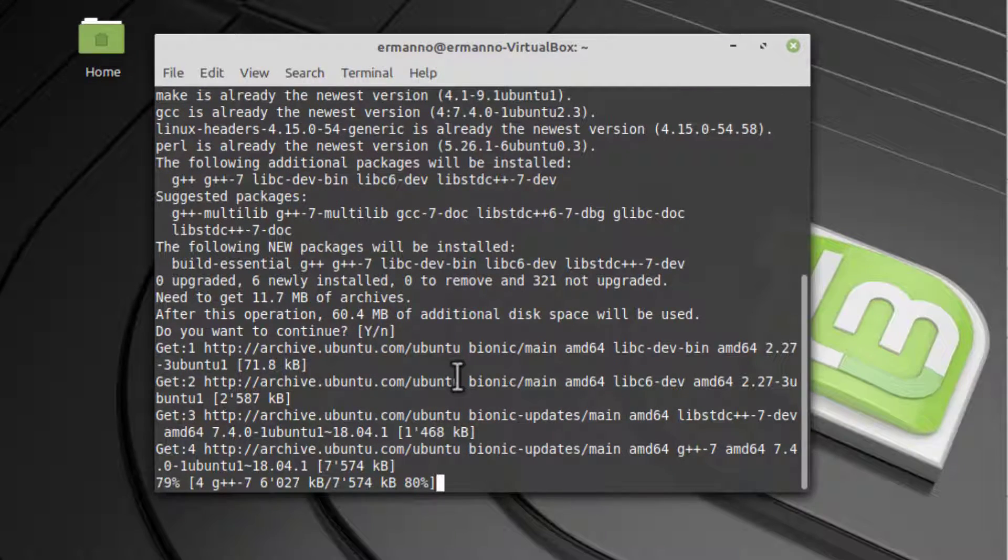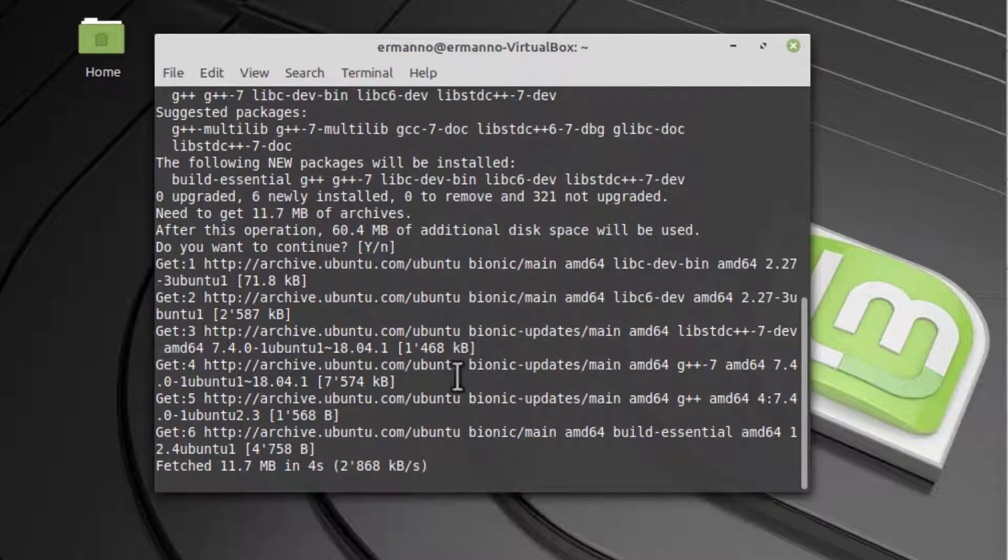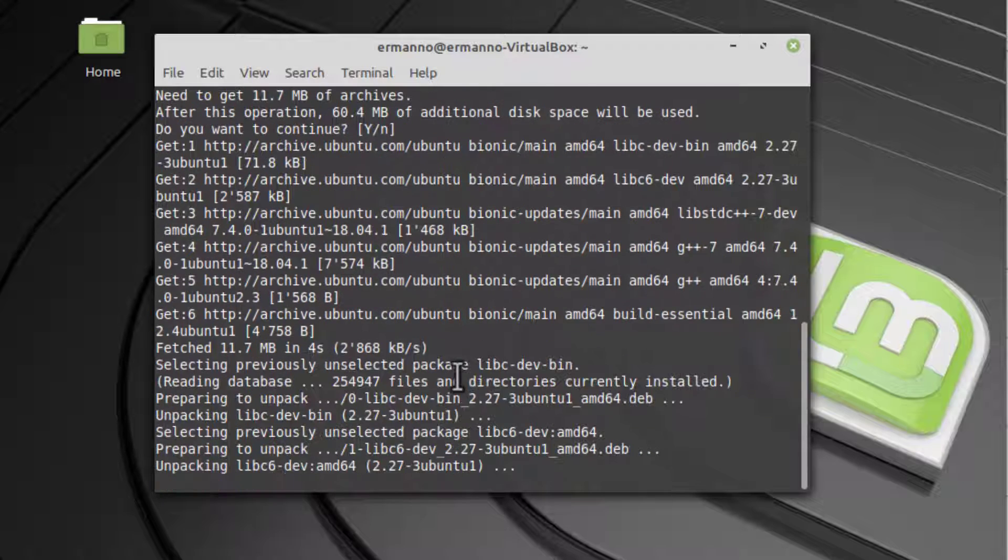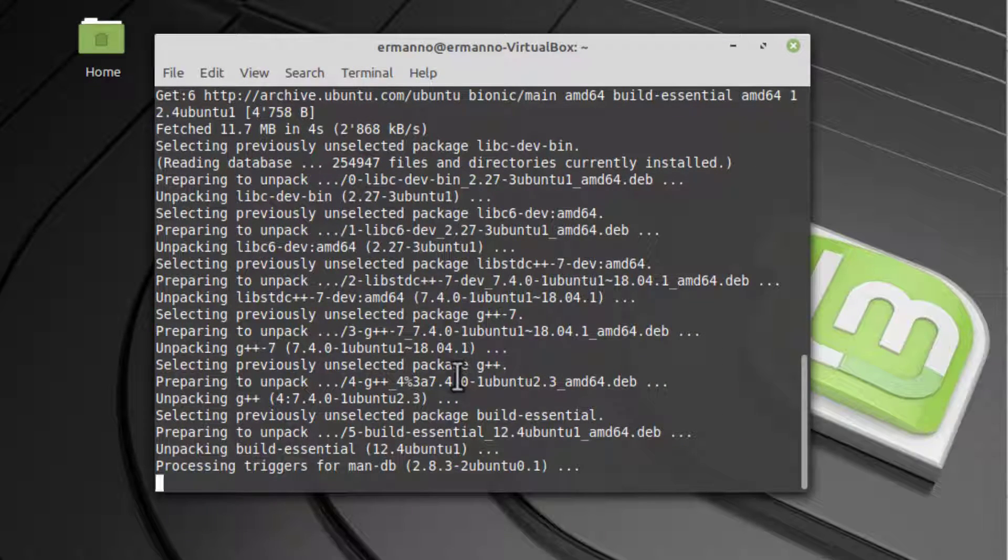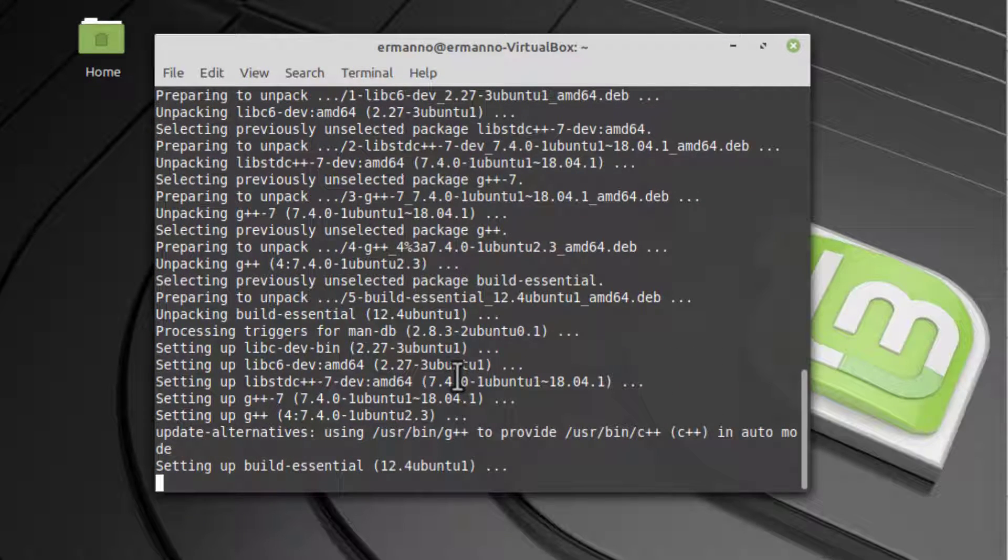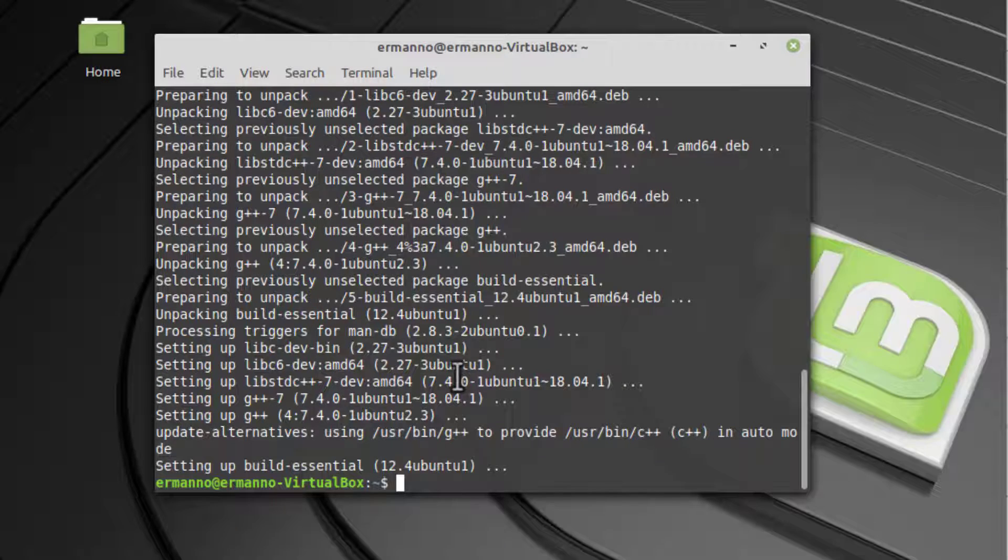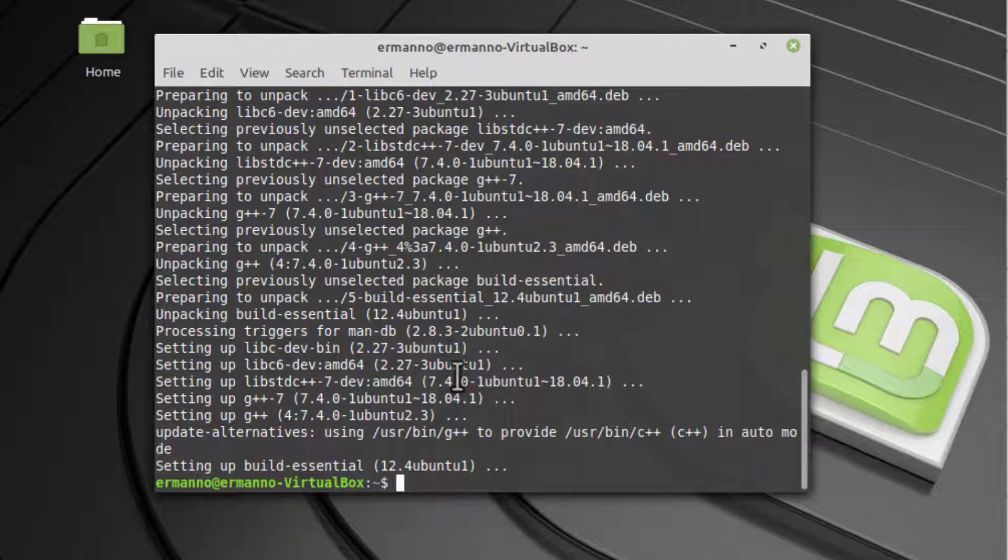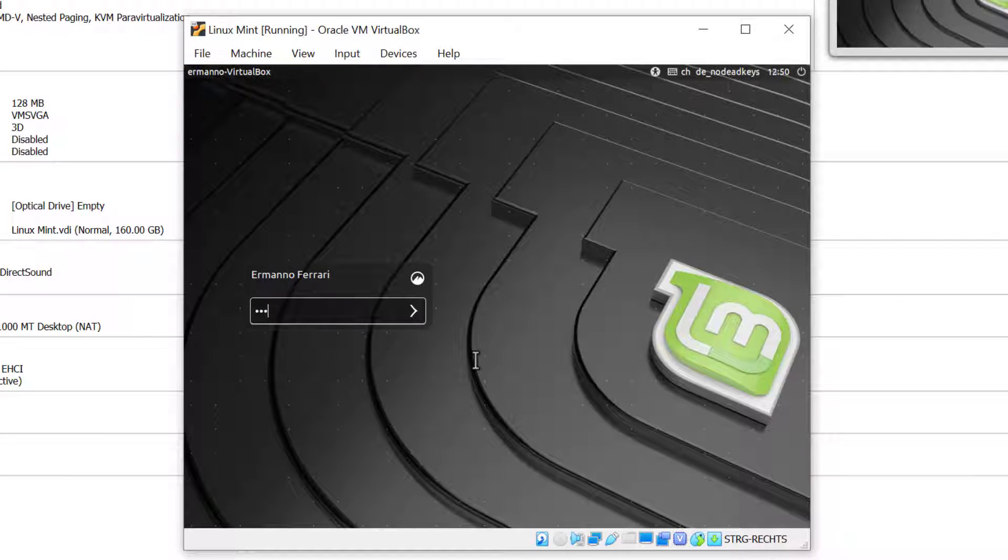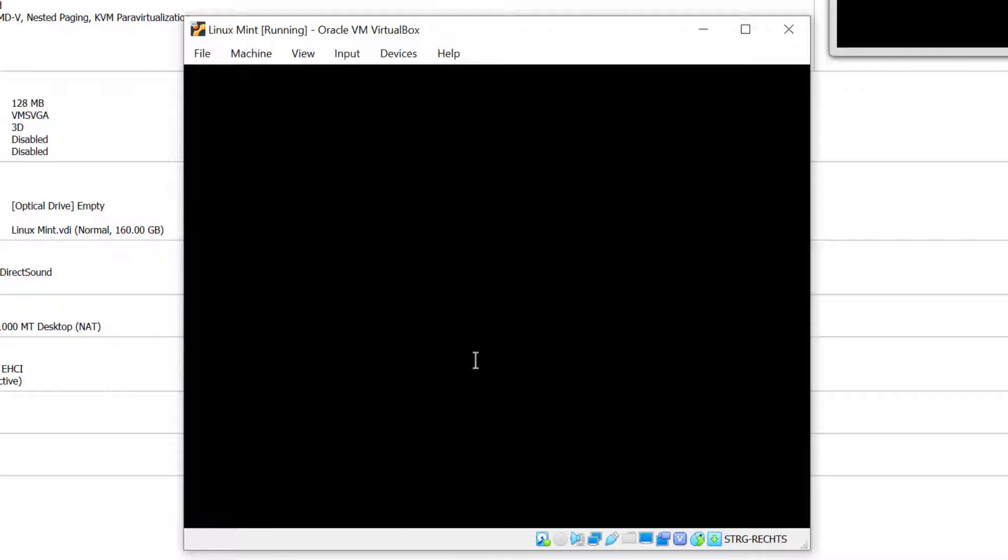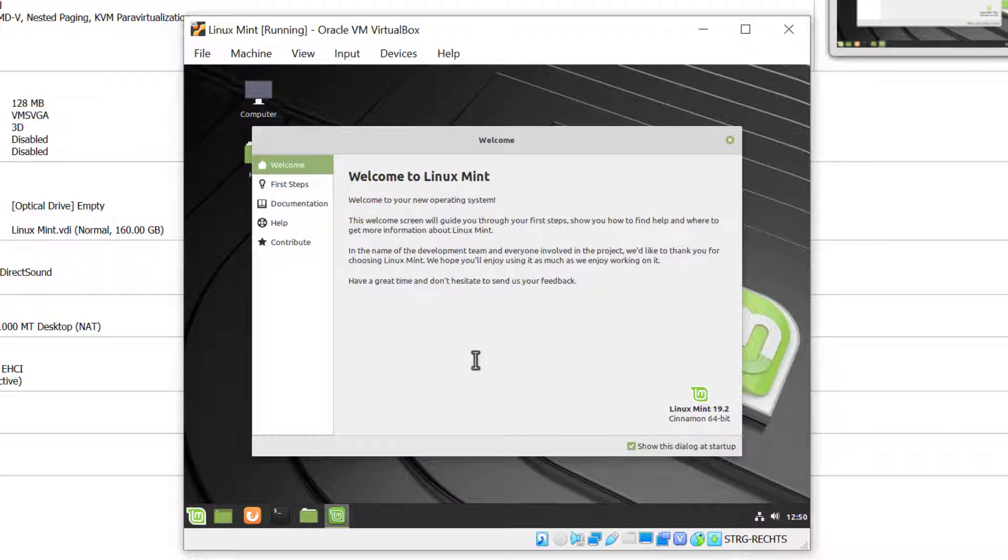There you go. Now we need to reboot the system to make sure the packages are in place. I'll type in reboot and hit Enter. I'll log in again. I'll close up this window again.